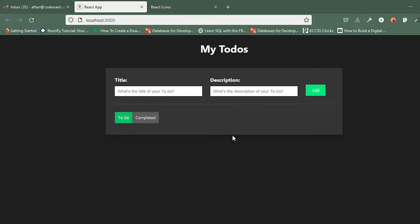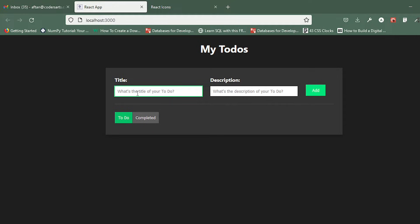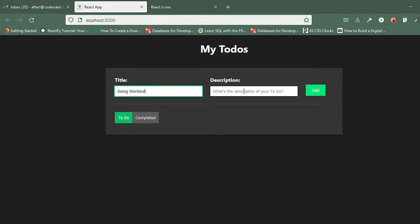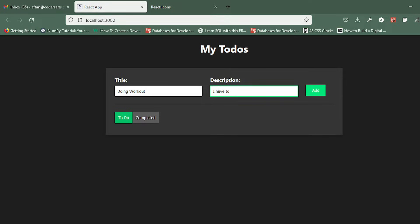In here I can type the title of my to-do task, for example 'Doing Workout', and in here I can set the description: 'I have to do pushups at 6 PM.'